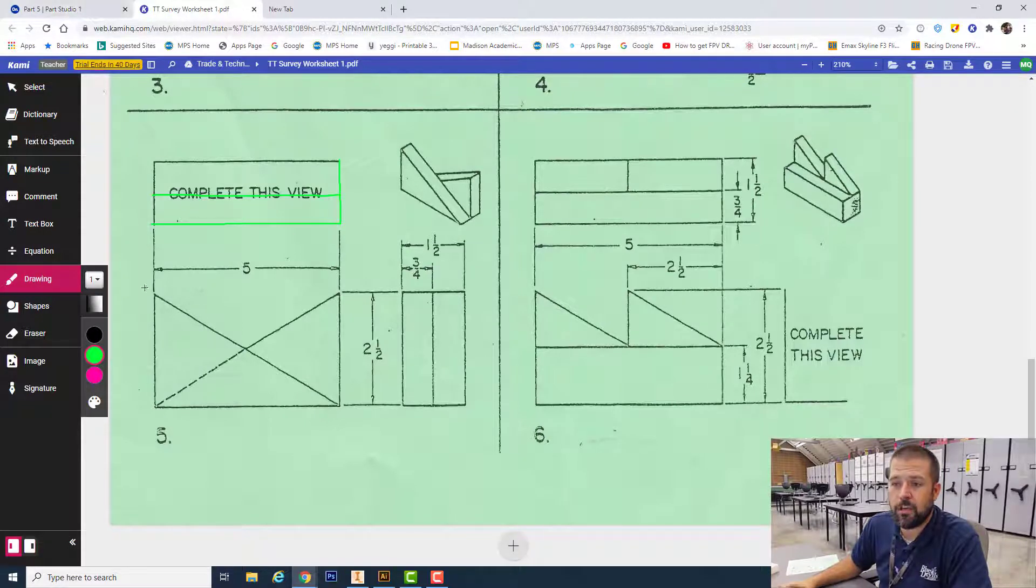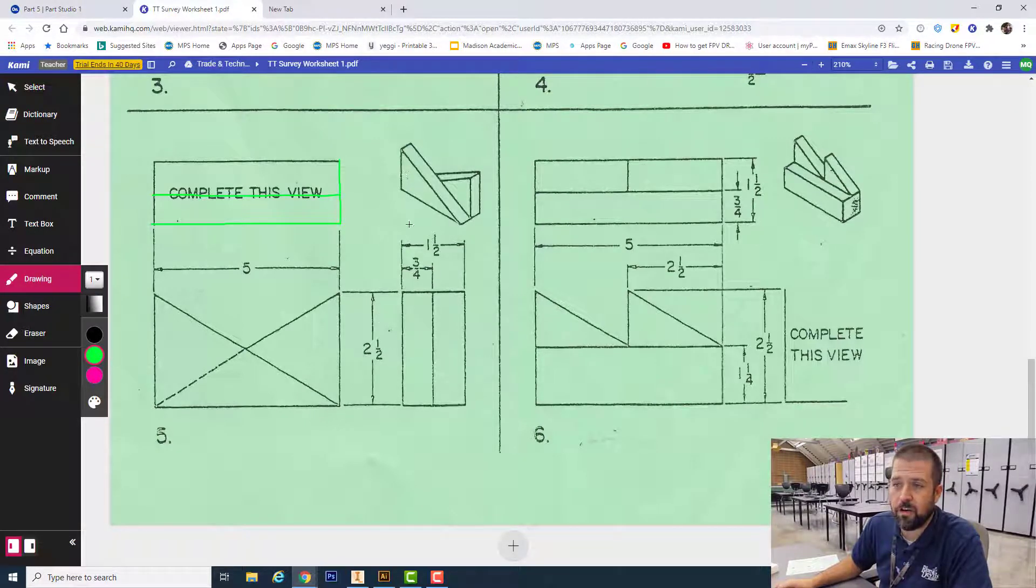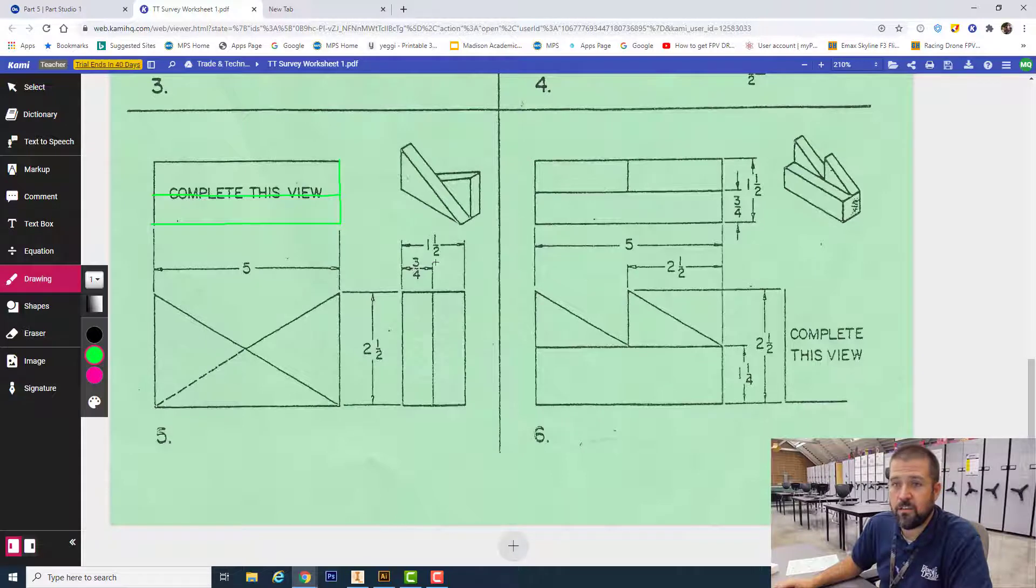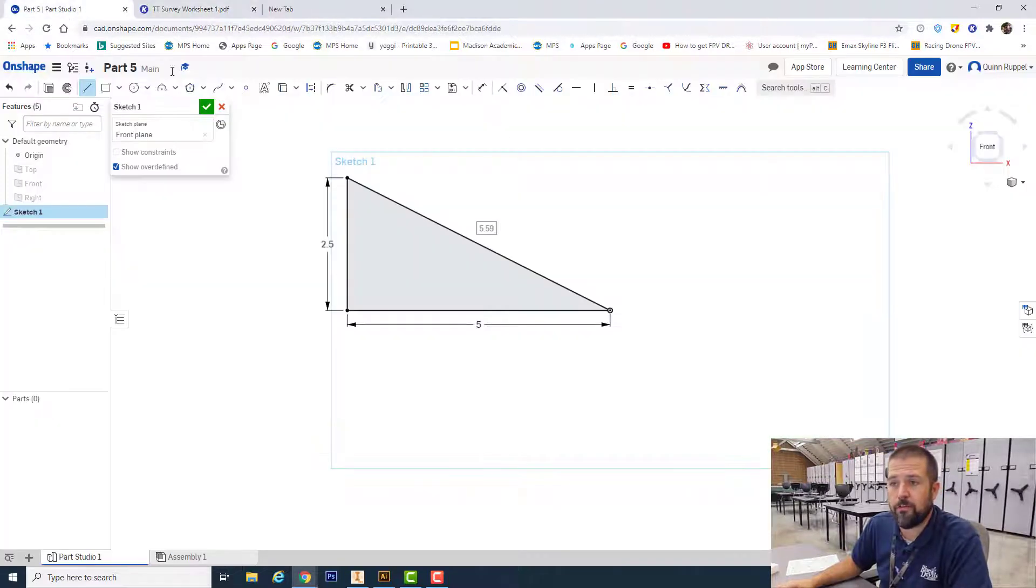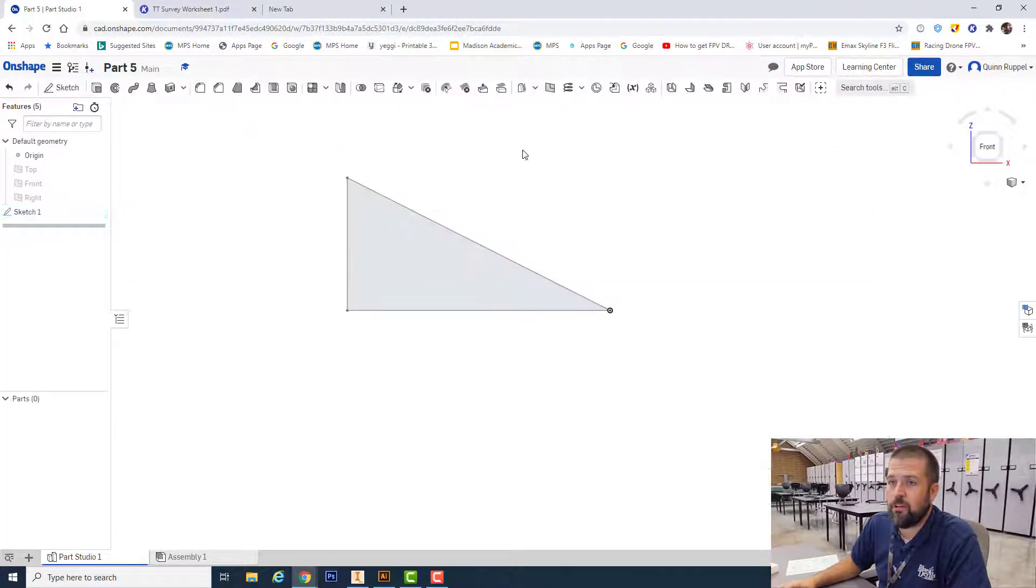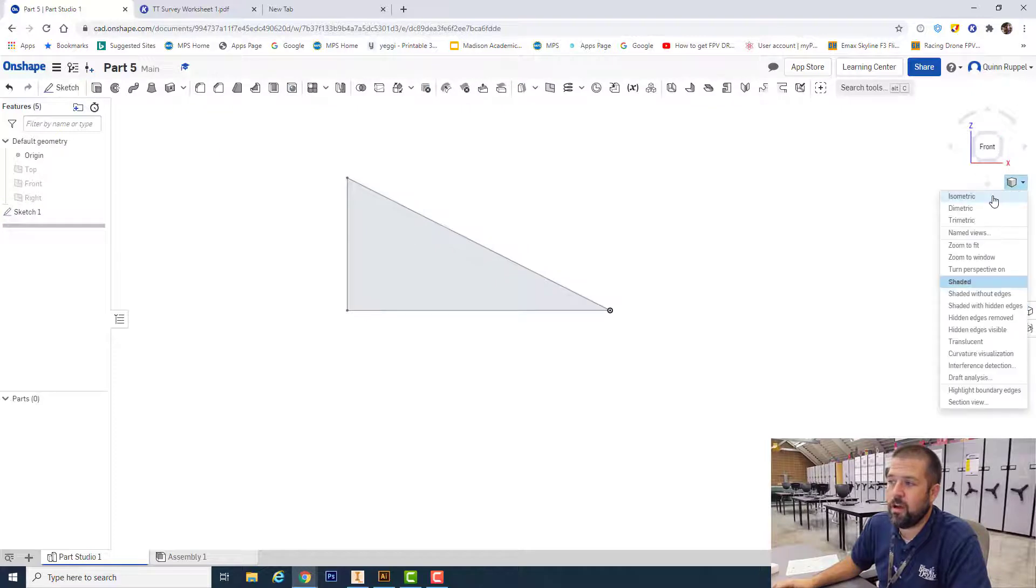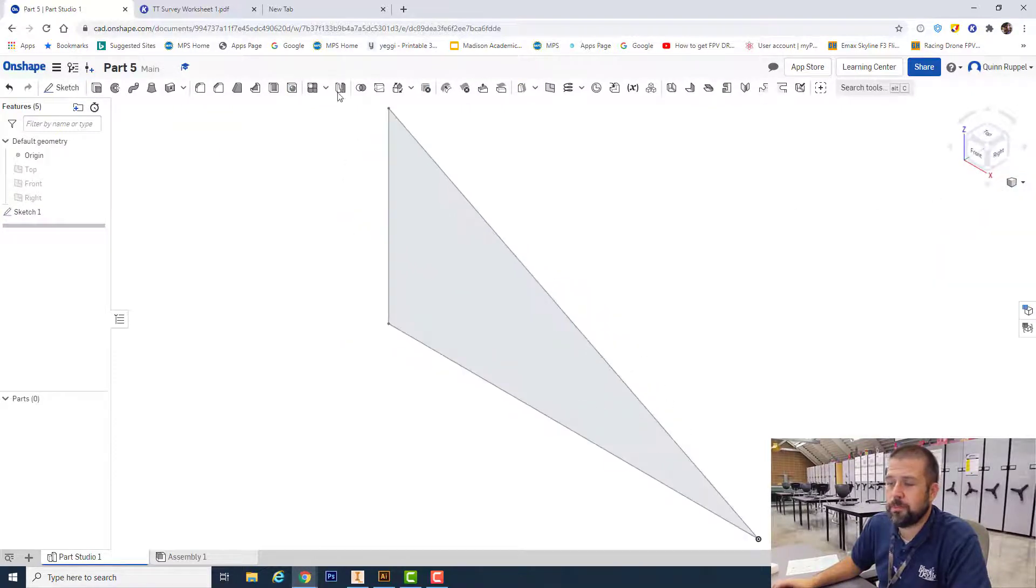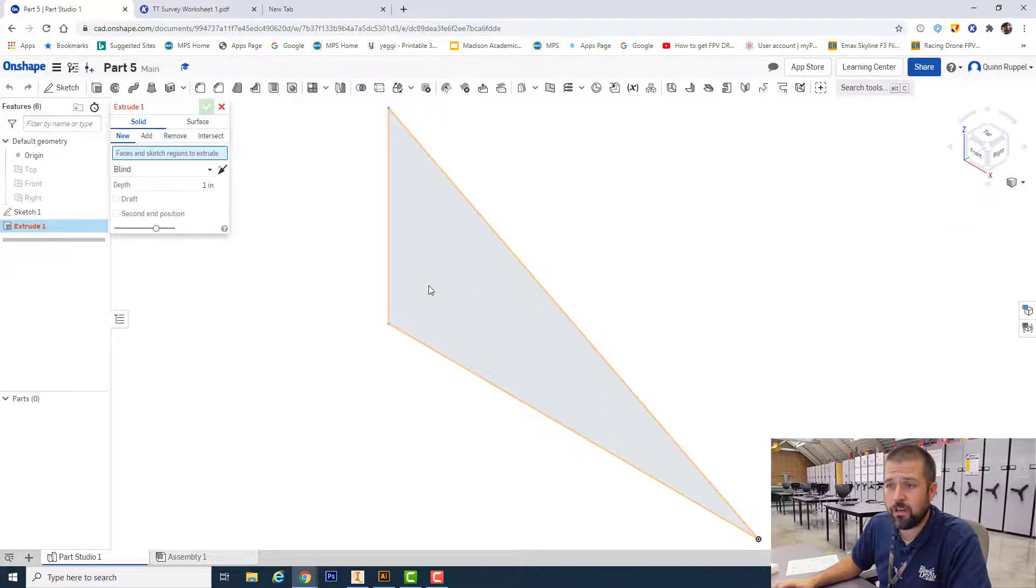My extrusion for just one triangle, that would be this one right here, is three-fourths or 0.75. So I'm going to hit finish sketch, I'm going to go to my isometric view, I'm going to extrude it.